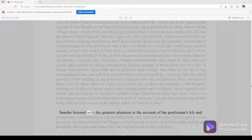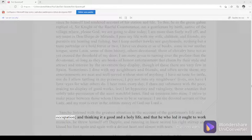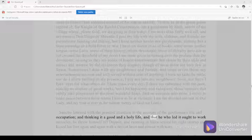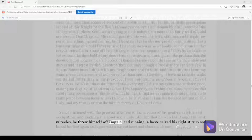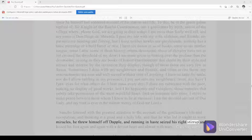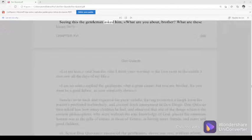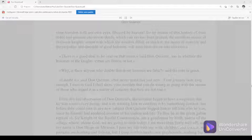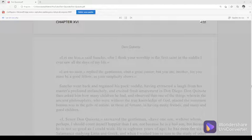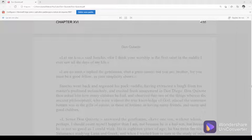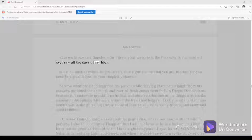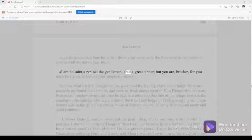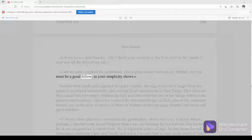Sancho listened with the greatest attention to the account of the gentleman's life and occupation, and thinking it a good and a holy life, and that he who led it ought to work miracles, he threw himself off Dapple and running in haste seized his right stirrup and kissed his foot again and again with a devout heart and almost with tears. Seeing this, the gentleman asked him, What are you about, brother? What are these kisses for? Let me kiss, said Sancho, for I think your worship is the first saint in the saddle I ever saw all the days of my life. I am no saint, replied the gentleman, but a great sinner. But you are, brother, for you must be a good fellow, as your simplicity shows.